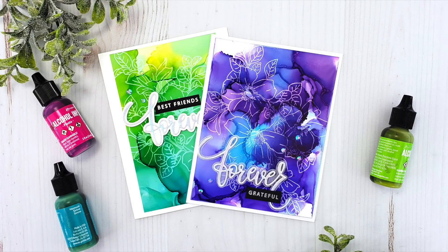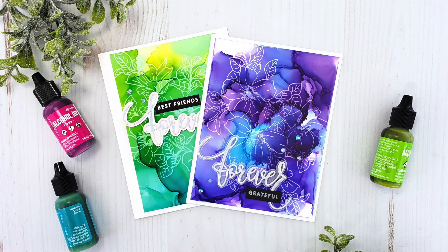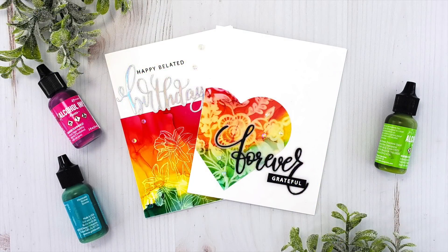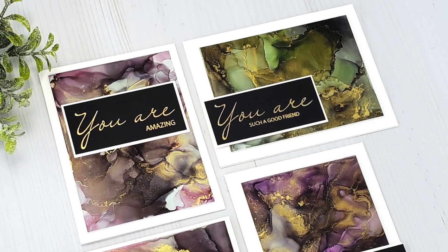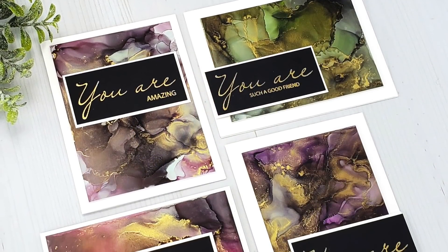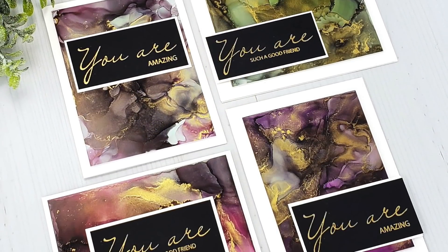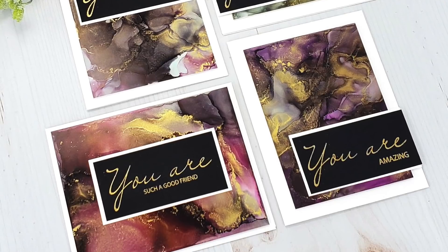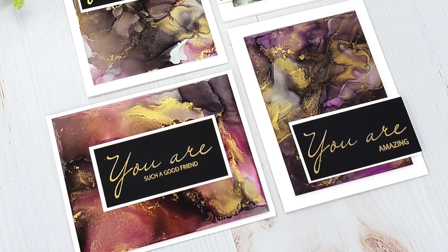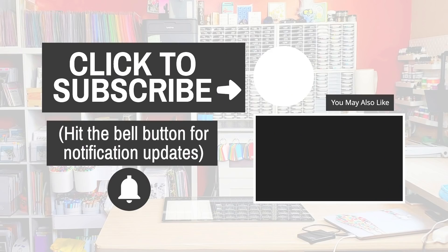I really hope you enjoyed today's video and taking a look at alcohol ink backgrounds and the alcohol lift ink. And if you did enjoy it, I would really appreciate a thumbs up. That helps tell YouTube to share it with other viewers that may be interested in this technique. Thank you so much for joining me today. And I'll see you again soon.